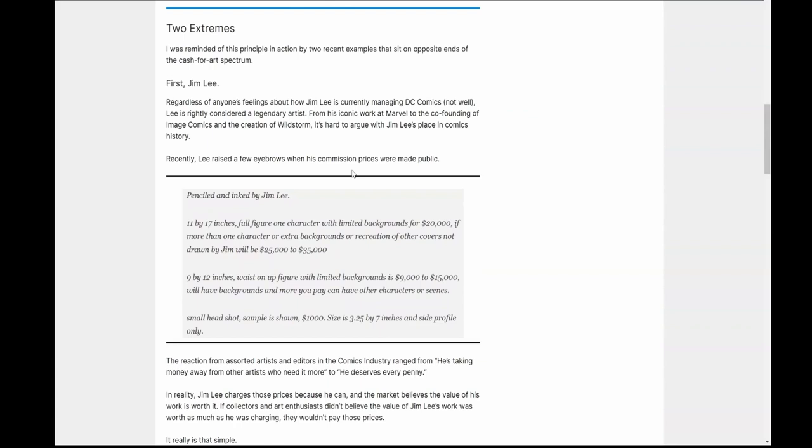Now, the reason that drew some ire, I guess you would say, some people were saying, well, if you're charging thirty five thousand dollars for an eleven by seventeen, Jim Lee, you're taking money away from other artists who need that money more than you do. That is a foolish statement. And I'll talk about that in a second. The other side of that spectrum says, go ahead and get it, get your money, get your bag. You earned it. You are a legend from an artistic perspective. And Jim Lee is, did fantastic work at Marvel. He went off and helped start Image. He created Wildstorm. He is a legend in the industry from an artistic perspective.